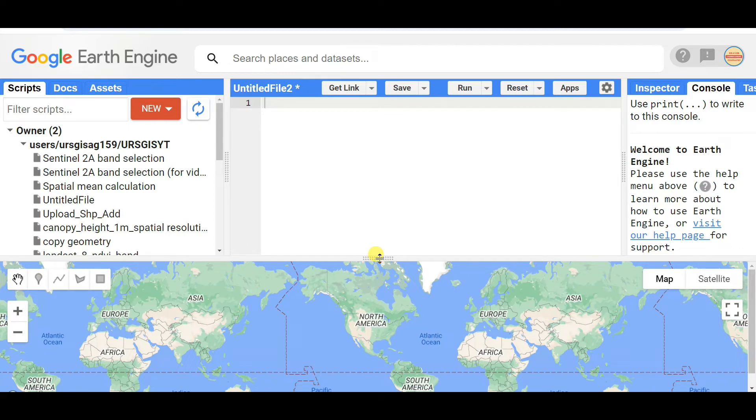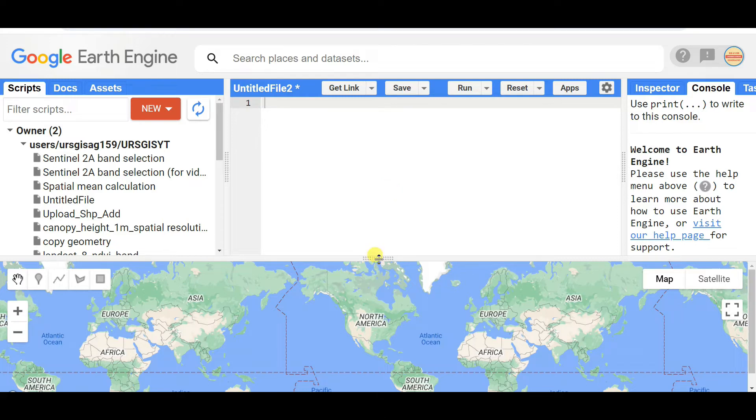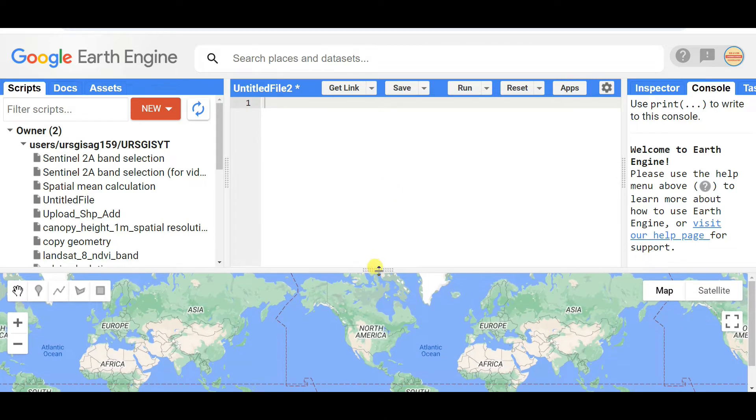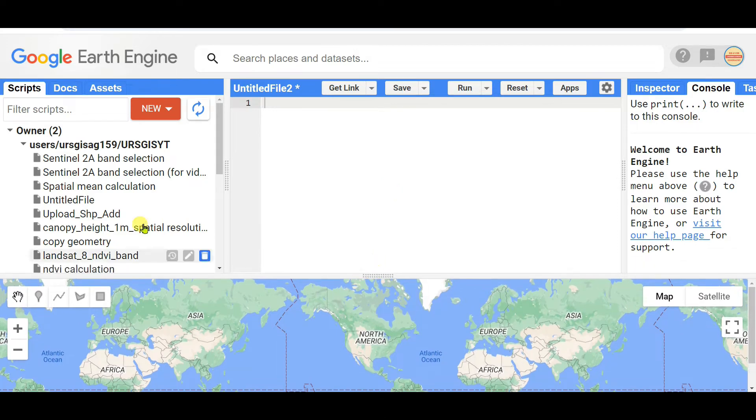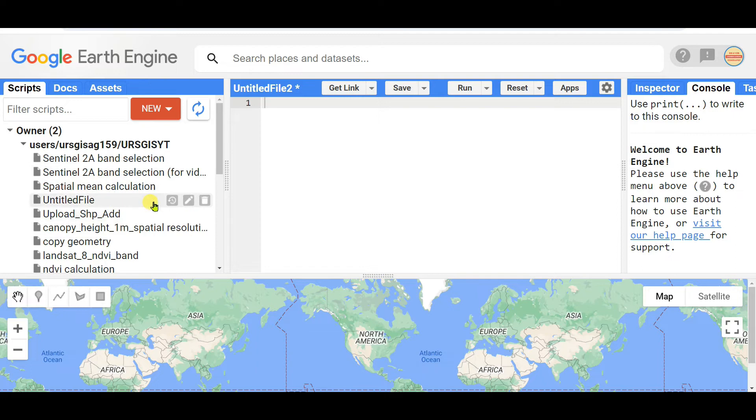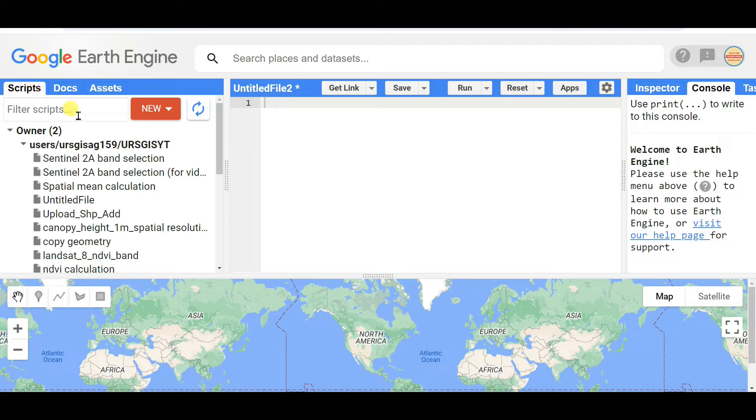First of all, you need to know the interface of Google Earth Engine. If you don't know it, please see my previous videos on Google Earth Engine basics. You need to know the scripts panel where you can see Scripts, Docs, and Assets. Scripts is today's topic.